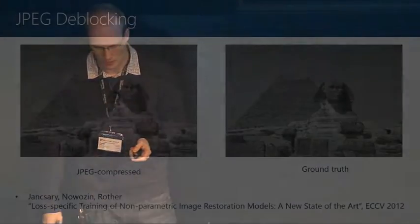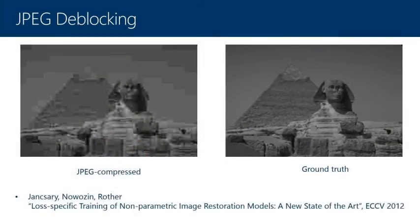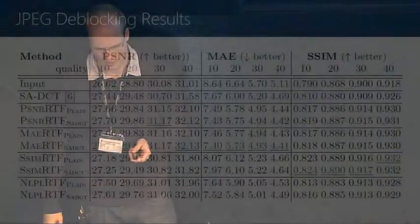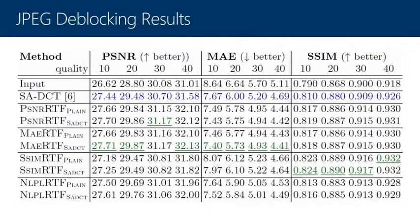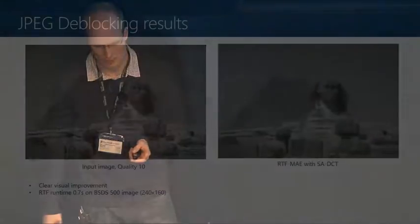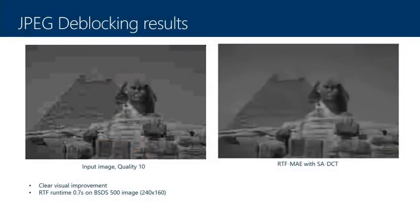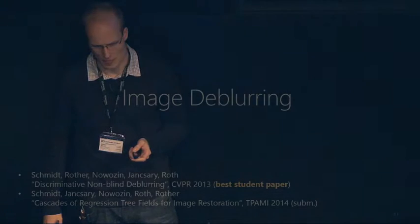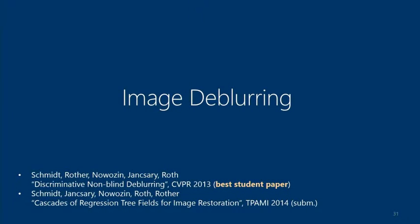We also applied it to JPEG deblocking. This is an interesting non-IID noise application.